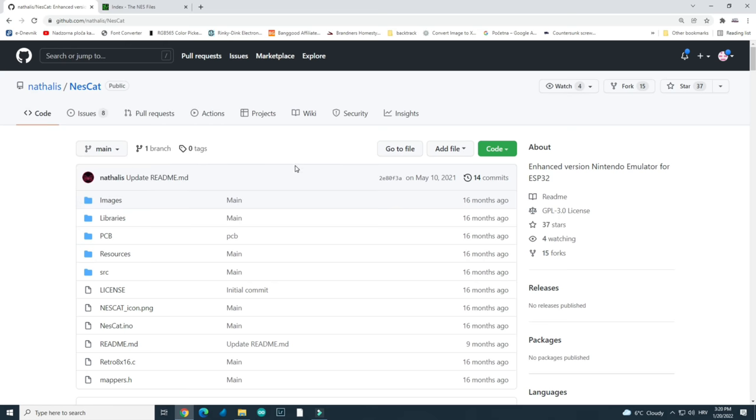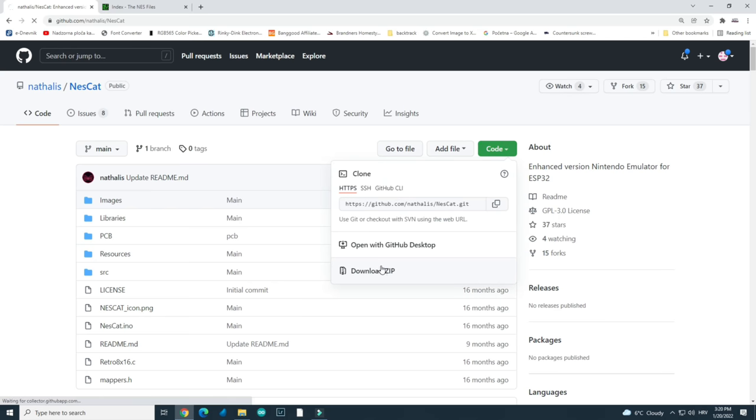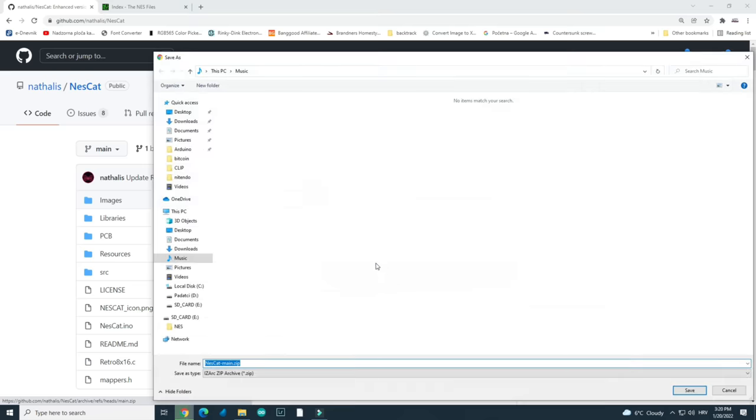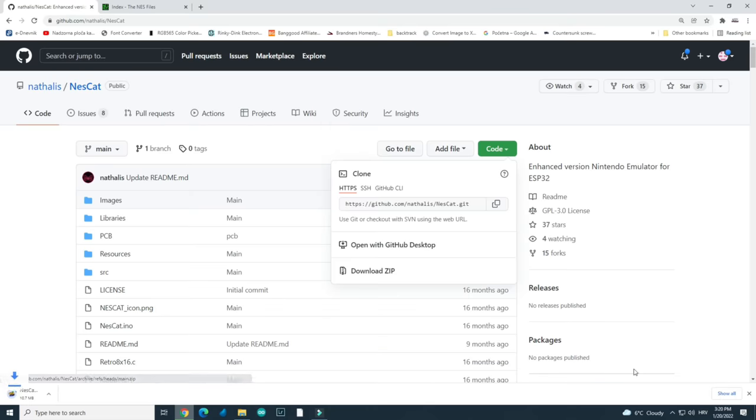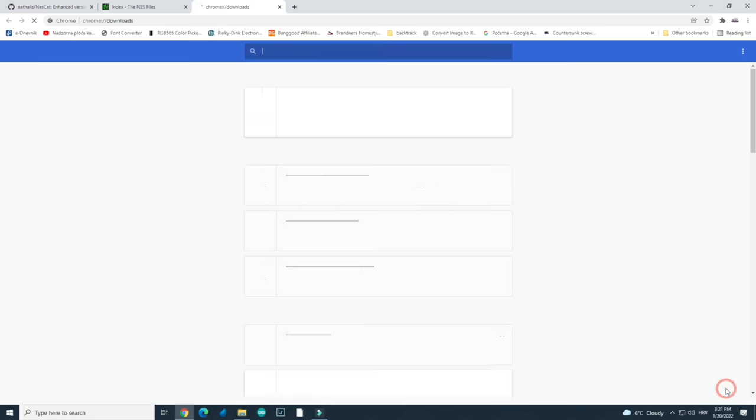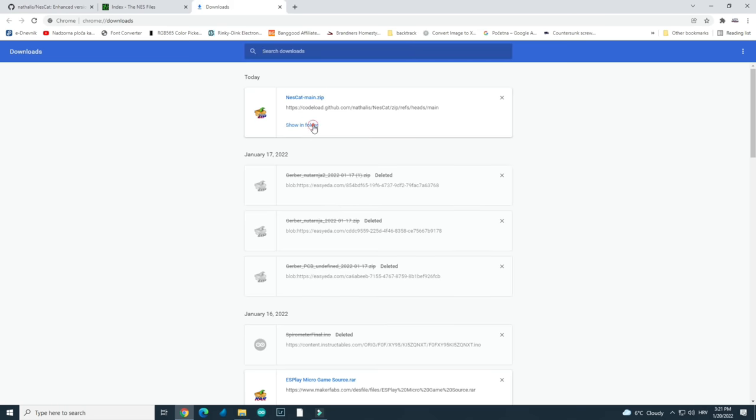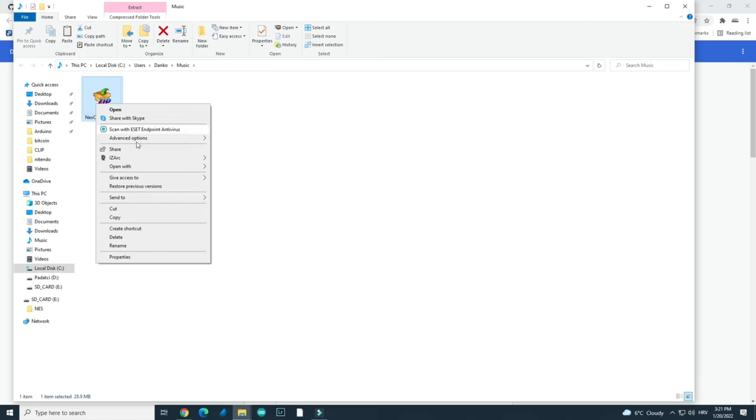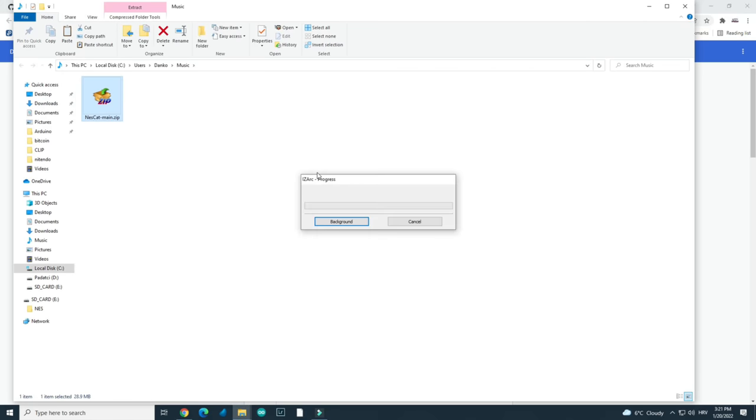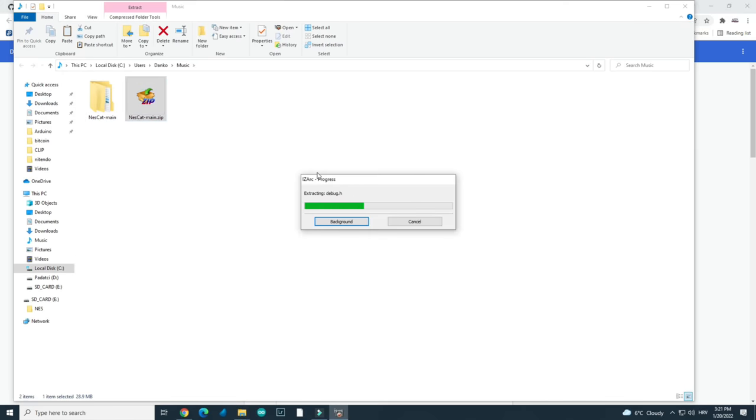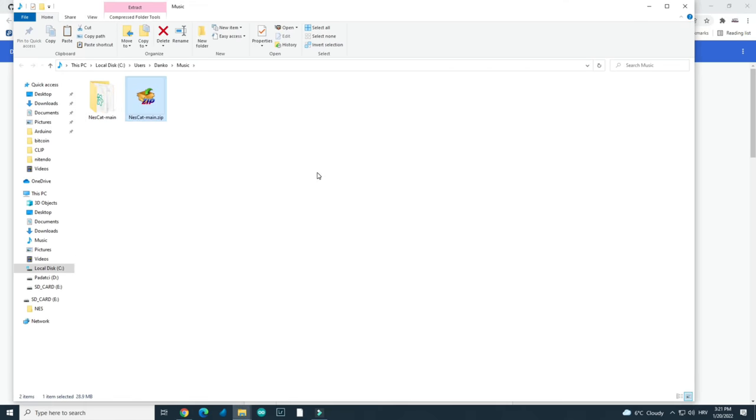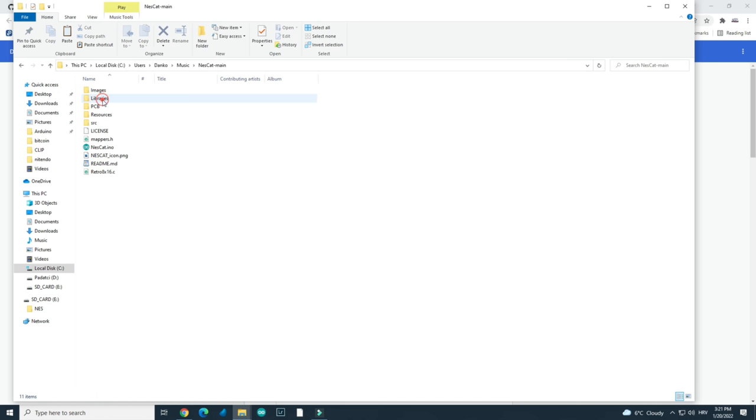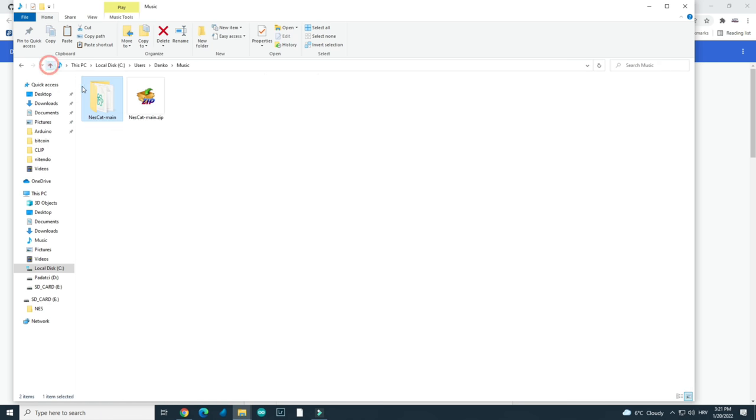So we will use this code. We will use Arduino IDE. First you need to download the code. You will download the whole zip file. I will download it in the music folder. The music folder is my desktop main folder. Okay, we will extract all from the zip archive and here we have these.